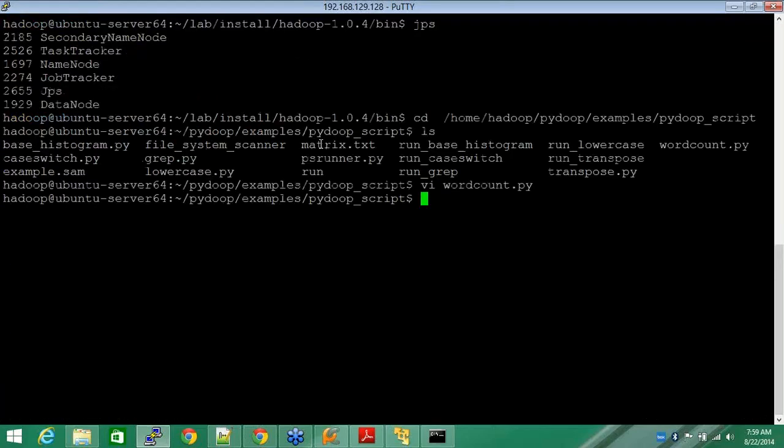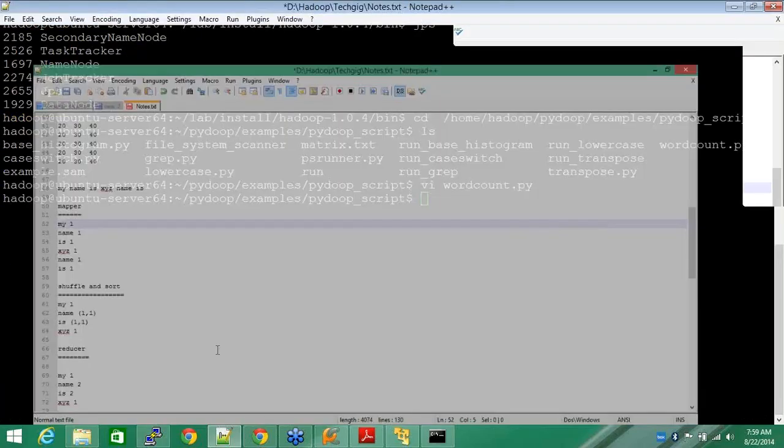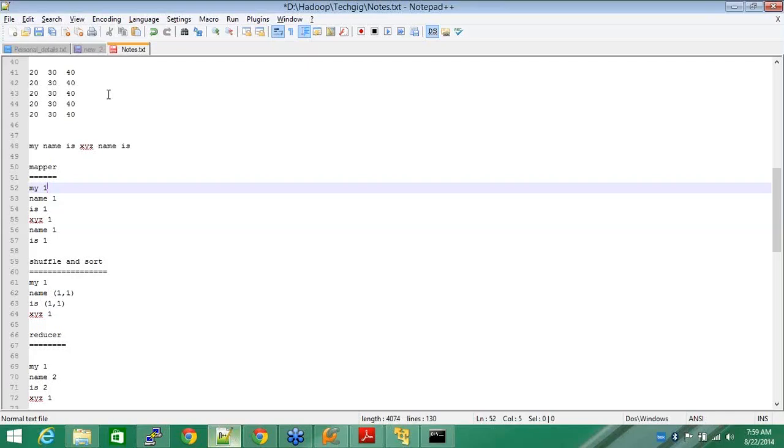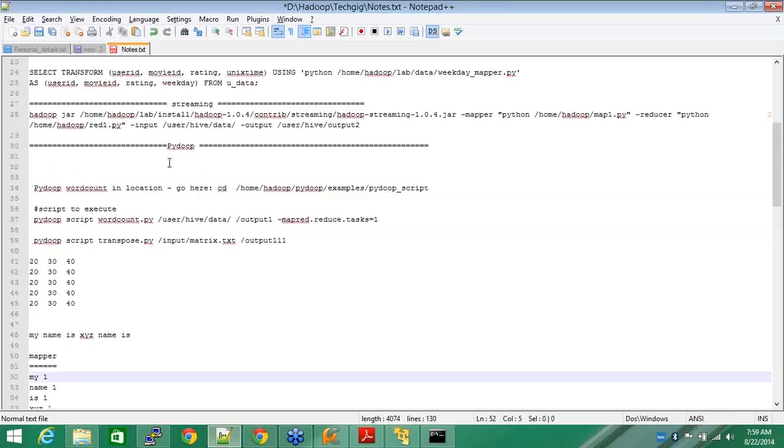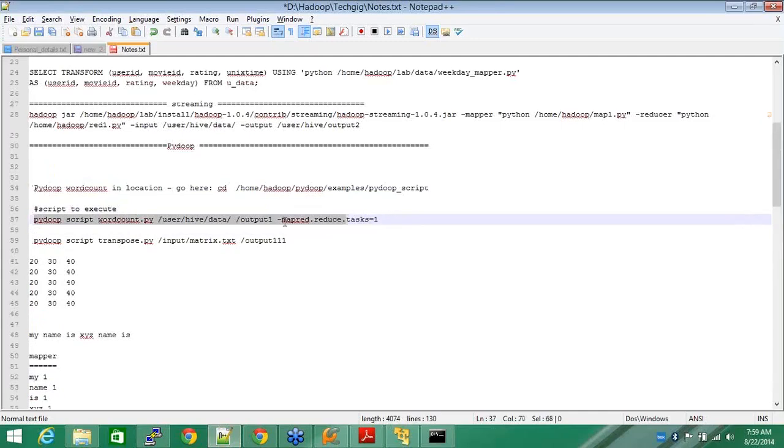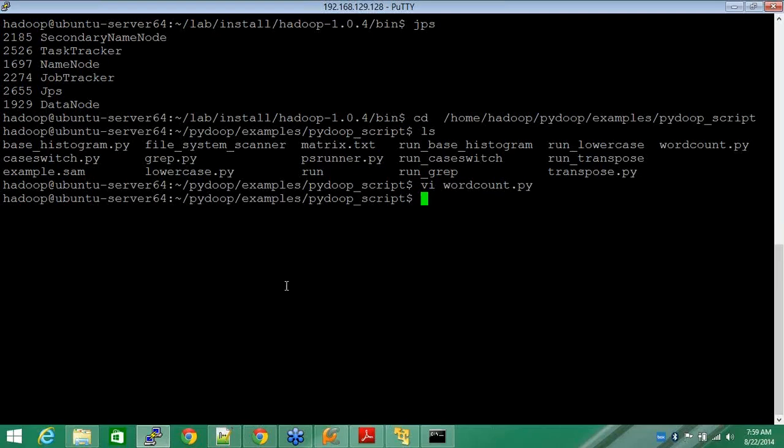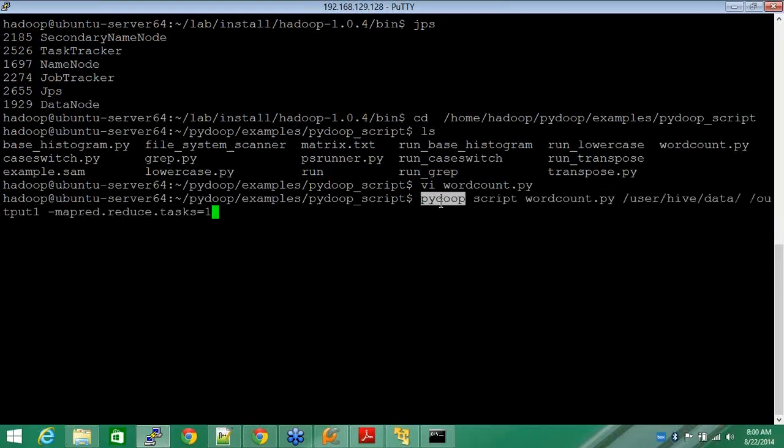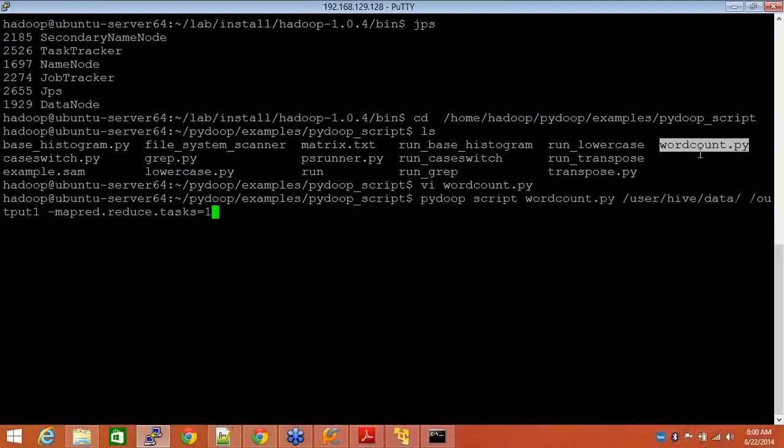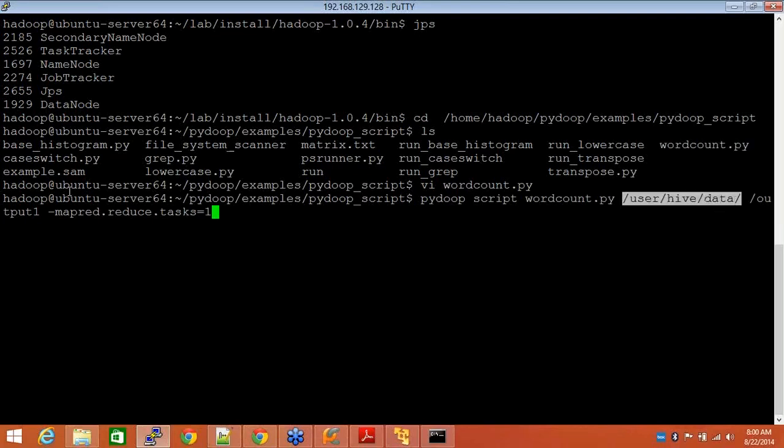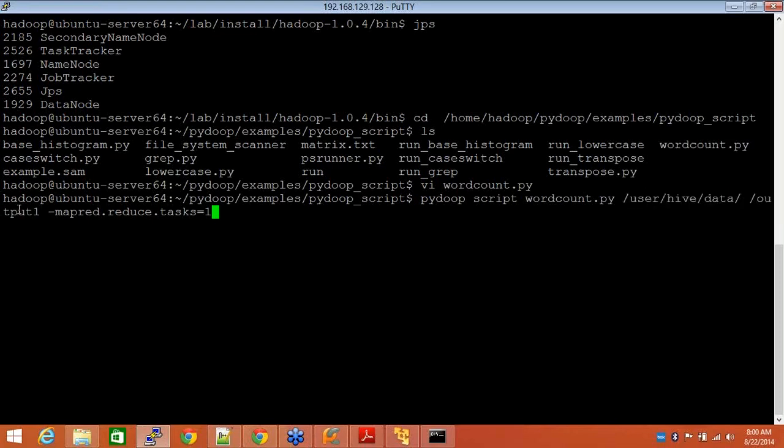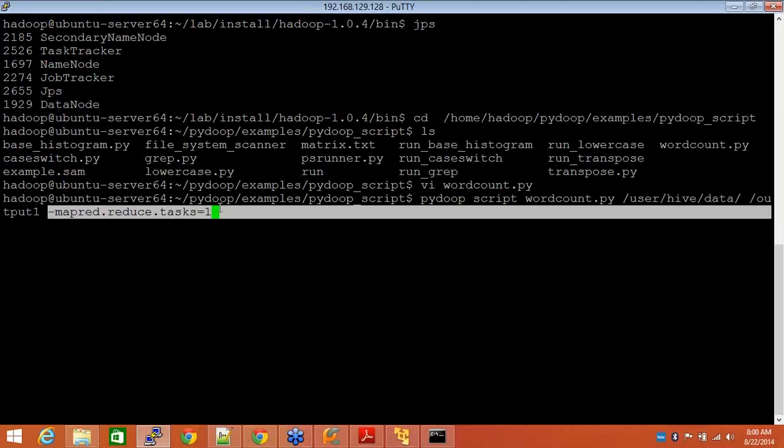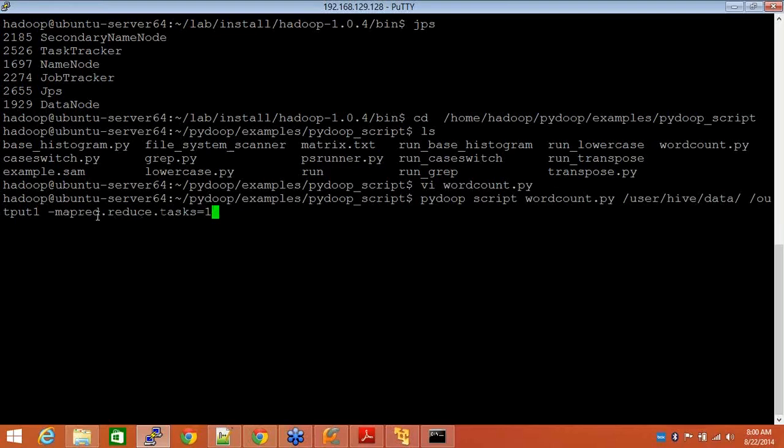So now, how do I run that? After you have installed and done everything, this is how I run it. See, this is PyDoop, it's the name of the command, the PyDoop package that I have installed. The script is wordcount.py which I want to execute. And this is my location where I have my data and this is my output location, input location and output location. It's just saying I want reduce task to be one, which means I do not want multiple outputs, I just want one output.